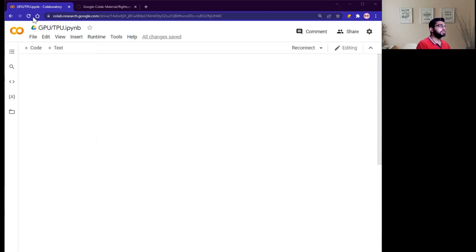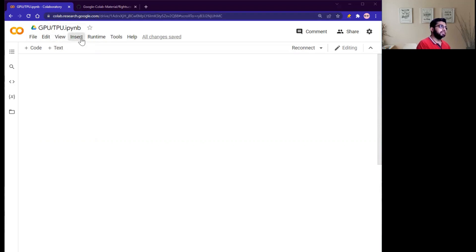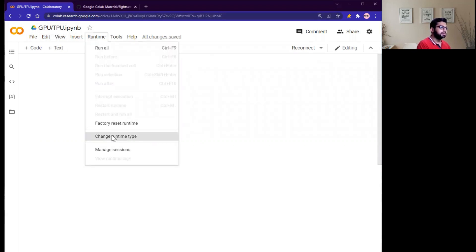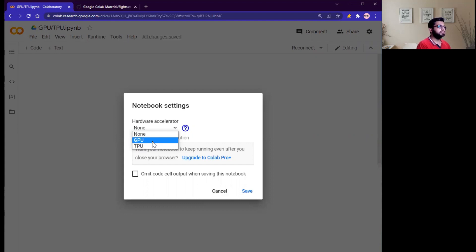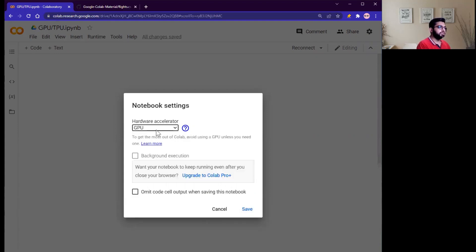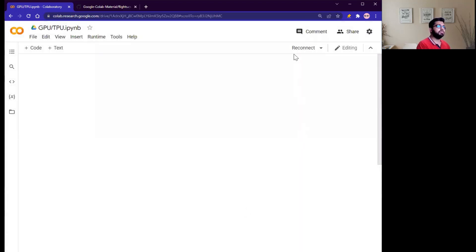So first of all, open Google Colab at colab.research.google.com. Open your notebook, then click on Runtime, and here you can see Change Runtime Type. Here you can see we have two options: either you want to connect with GPU or Google TPU. First of all, I want to connect with GPU. Click on Save and reconnect.